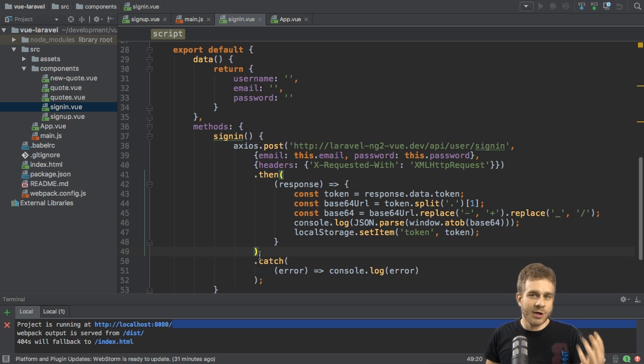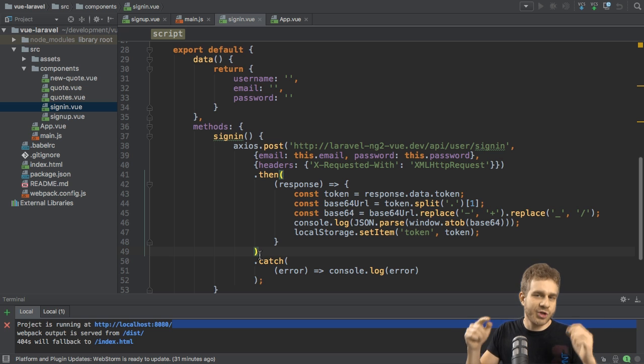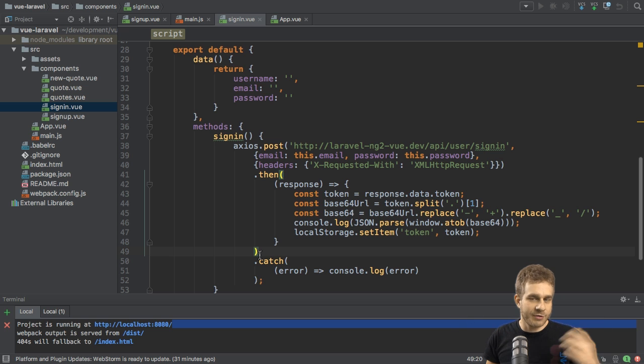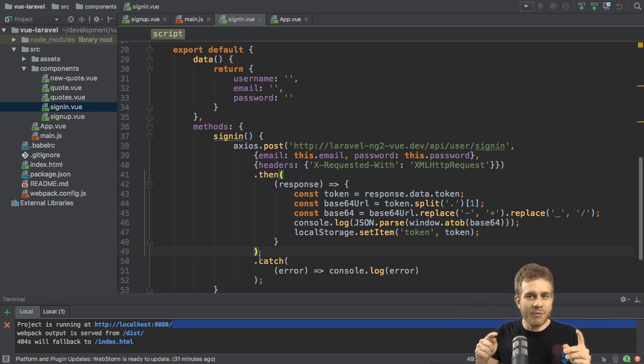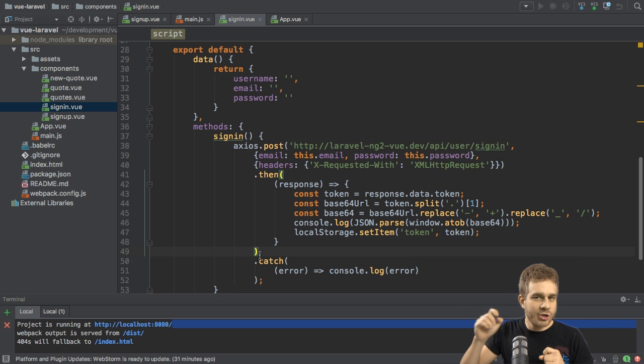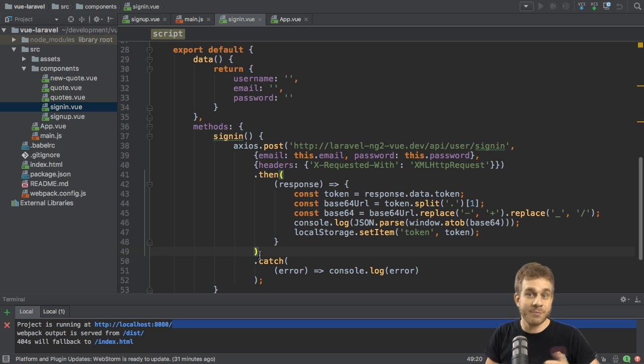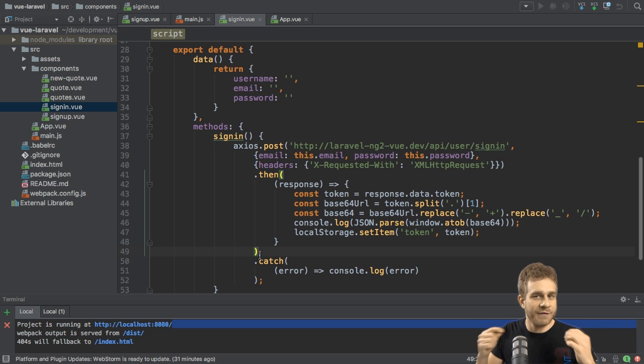We're also pretty far regarding the Vue.js frontend. There we are able to sign a user up and in, and we're storing the token we're getting back from the server. Now we want to send this token with requests which access protected resources on our server to be able to access them again if we are authenticated.